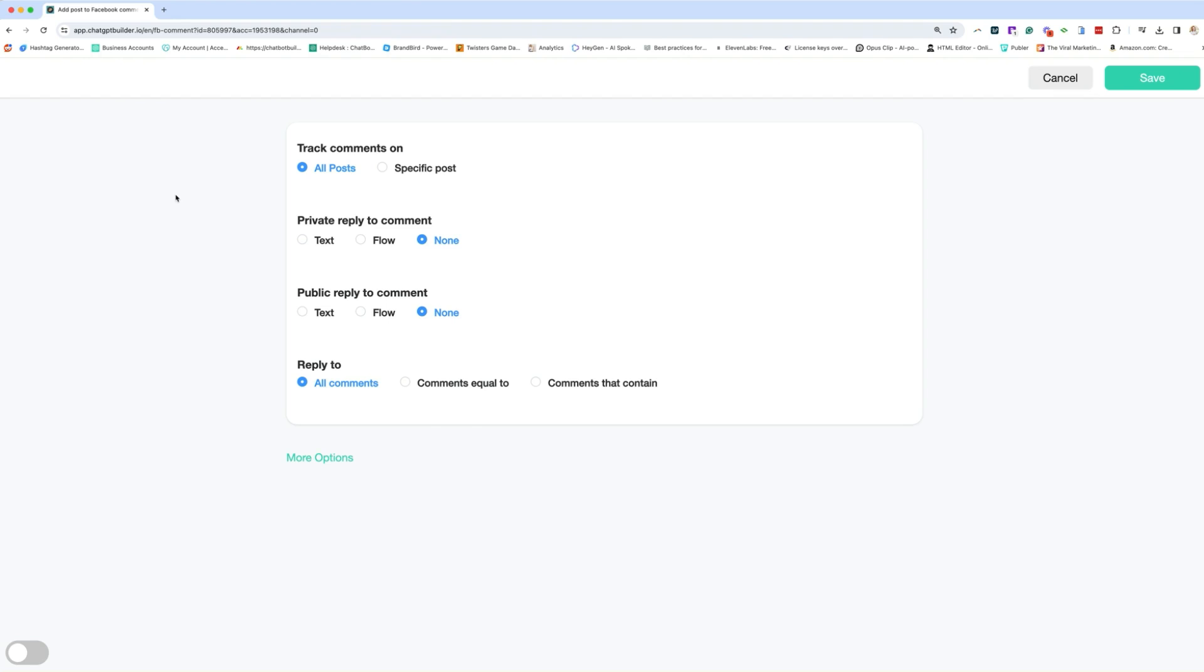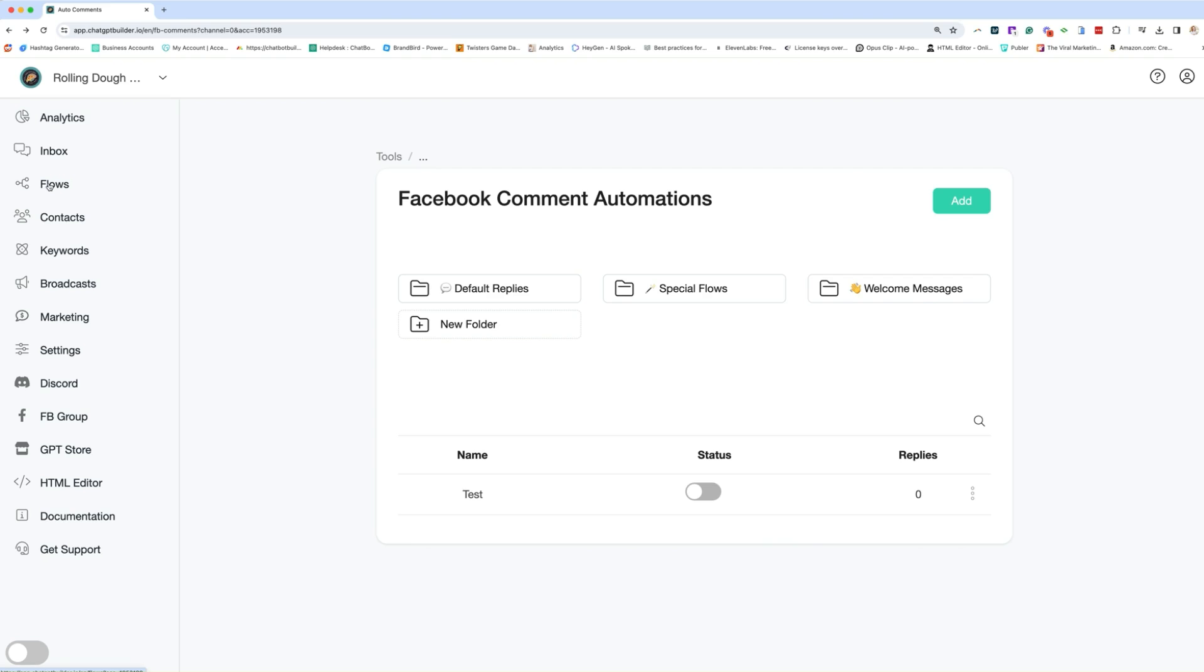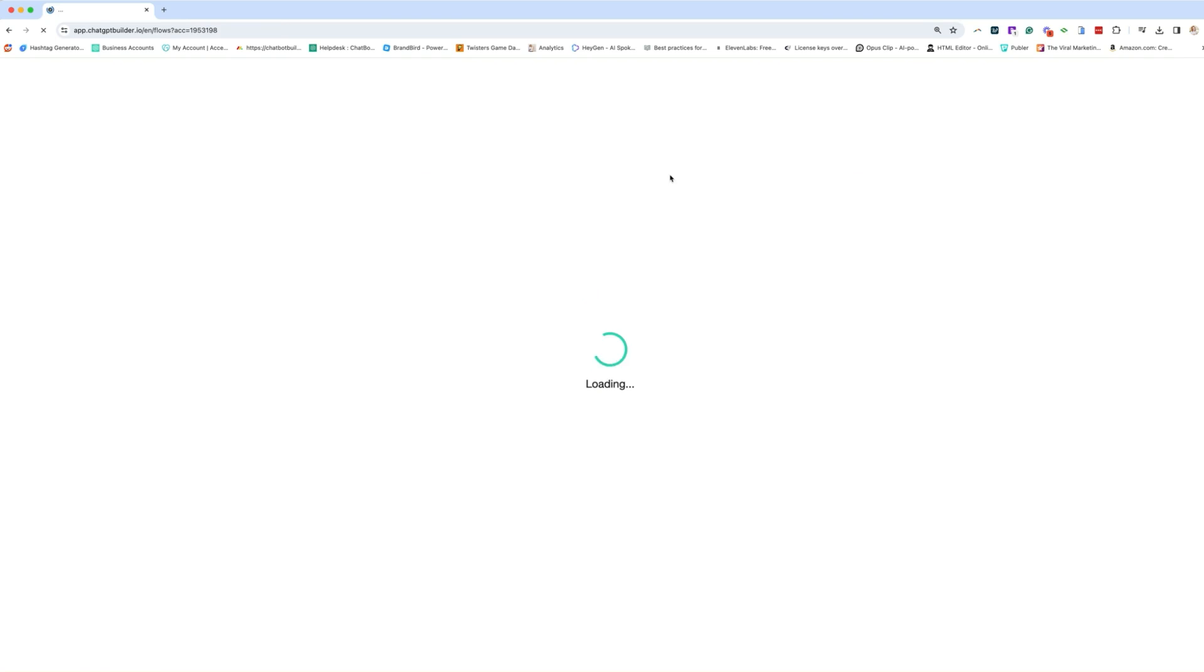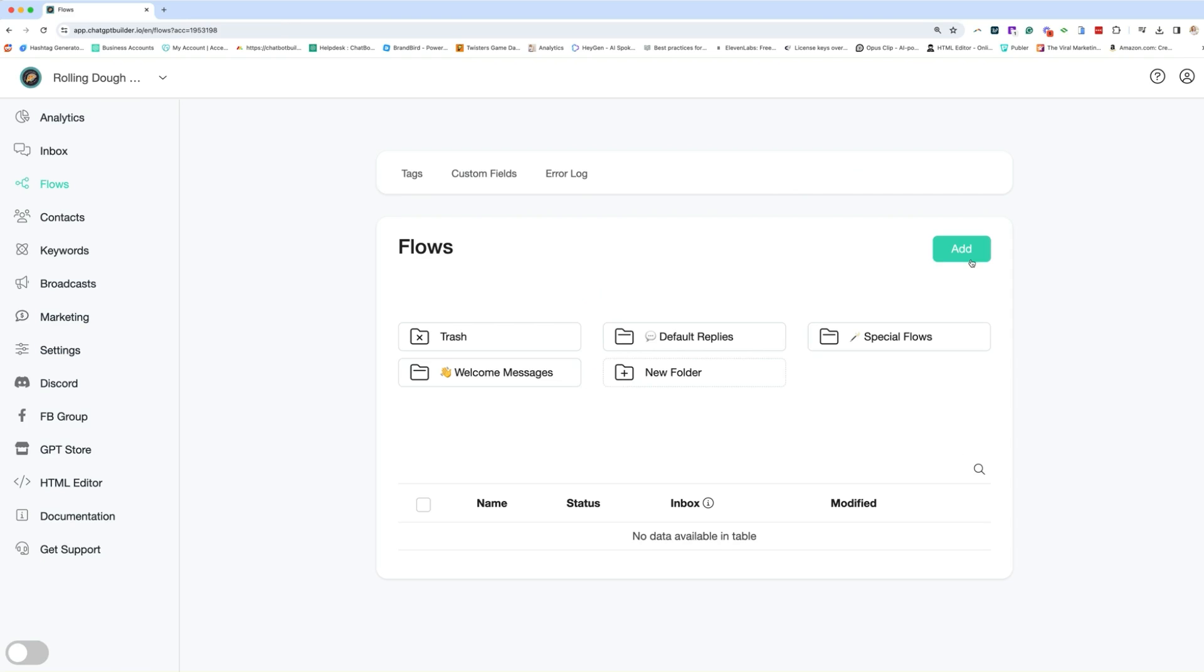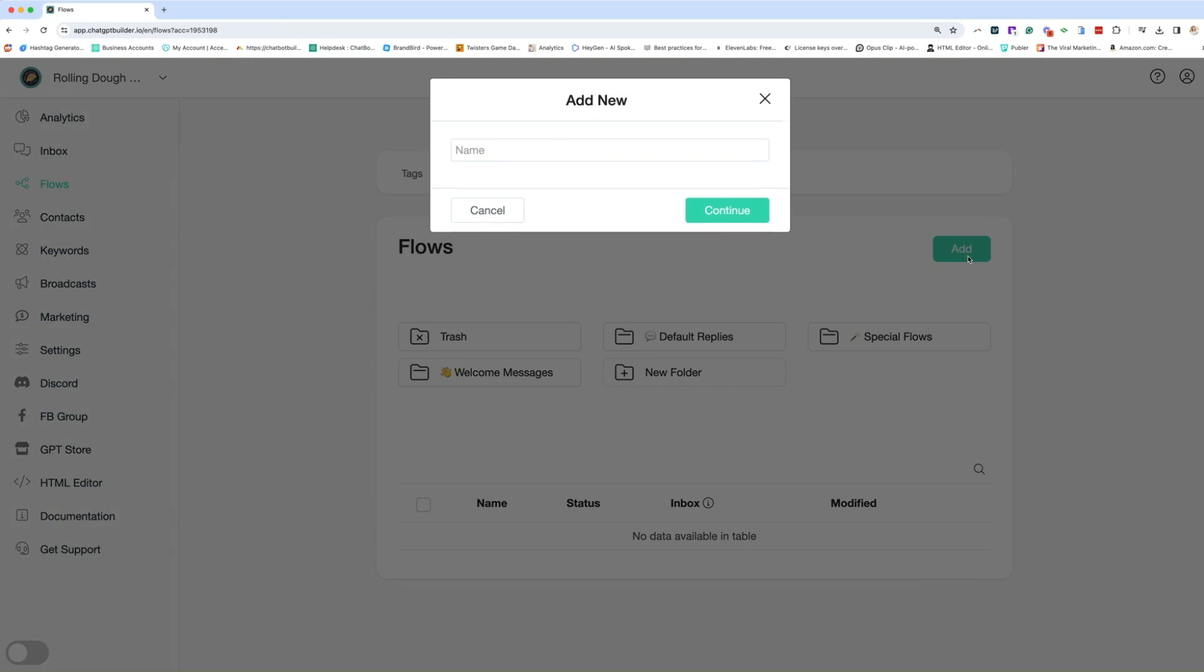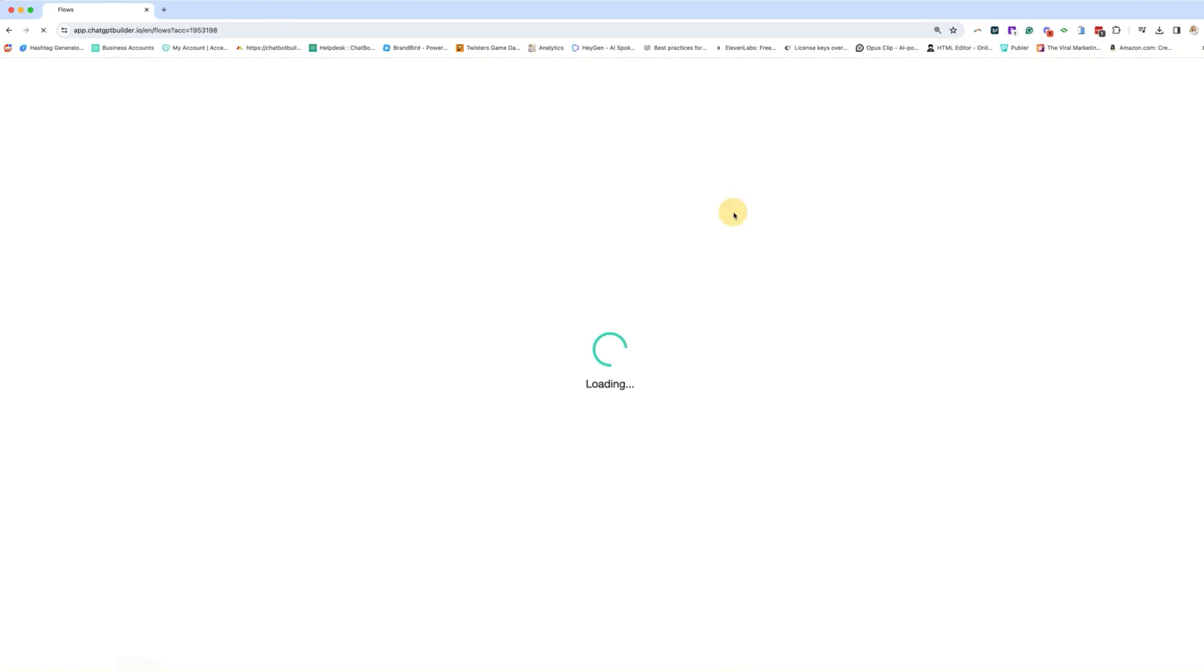So what I really wanted to show you here is what do we need to successfully build our comment automation? Well, we're going to need two flows, a private reply flow and a public reply flow. So let's go ahead and build those. So we'll go to flows and click add, and we're going to first name this one. We'll call this Facebook reply. Continue.